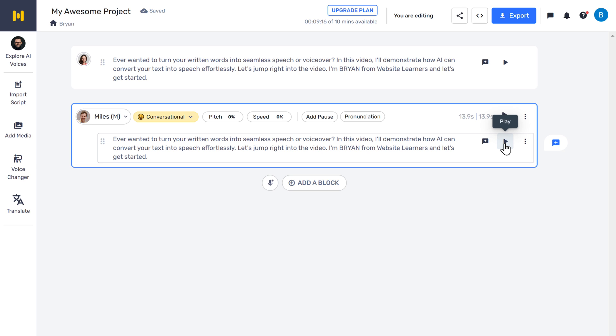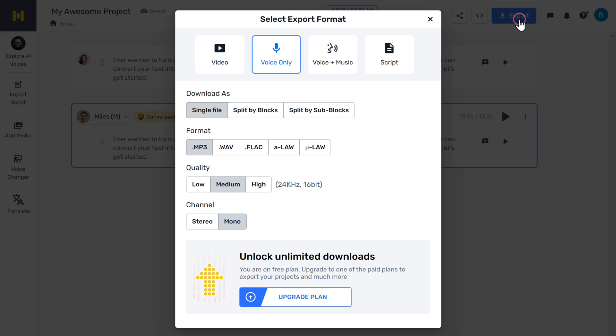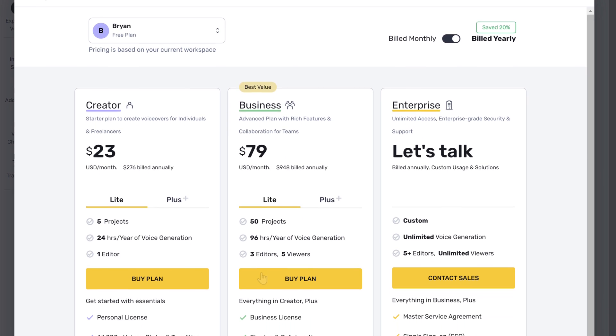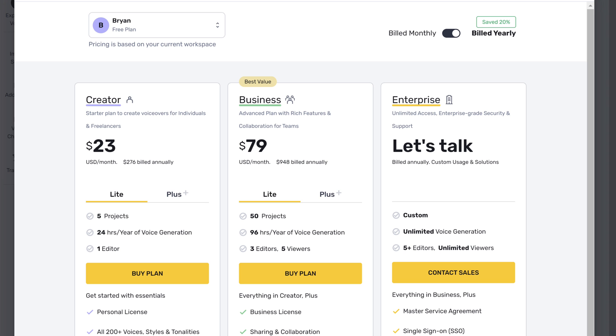Now to download it, just click export. Here you can choose the format of the audio, then click upgrade plan. You can purchase the plan you want and download the voiceover.